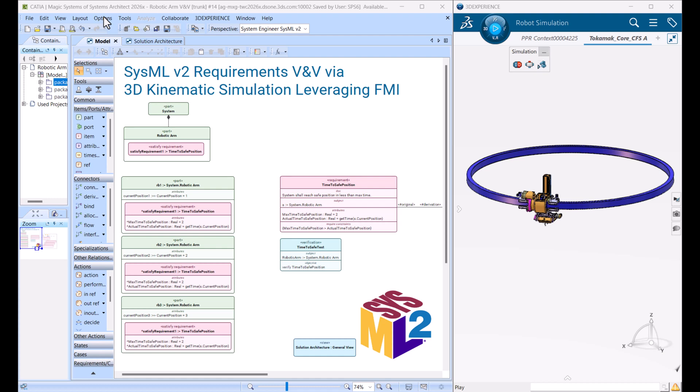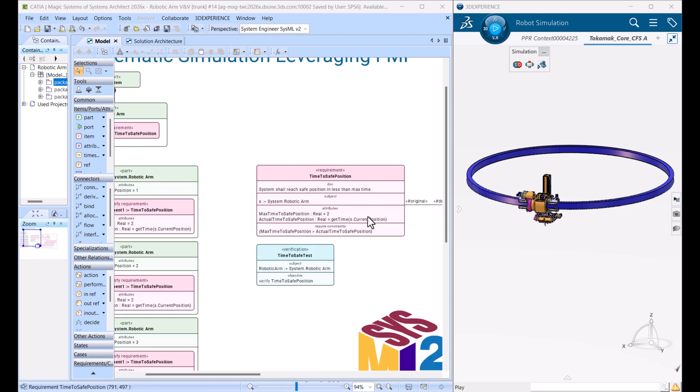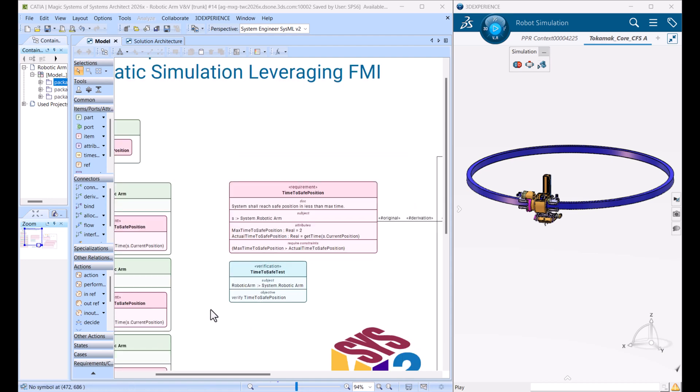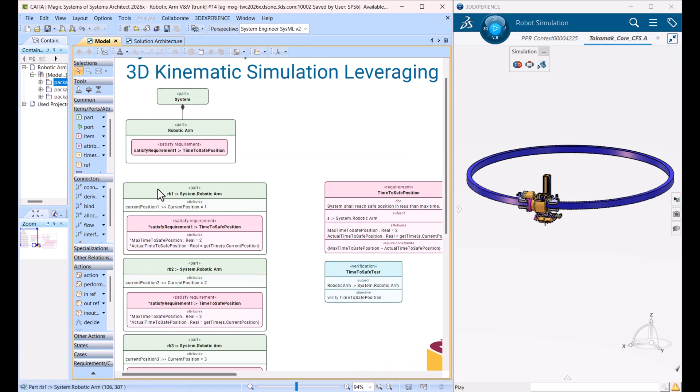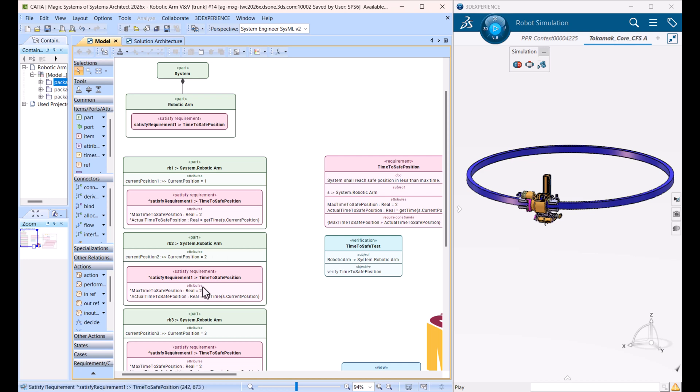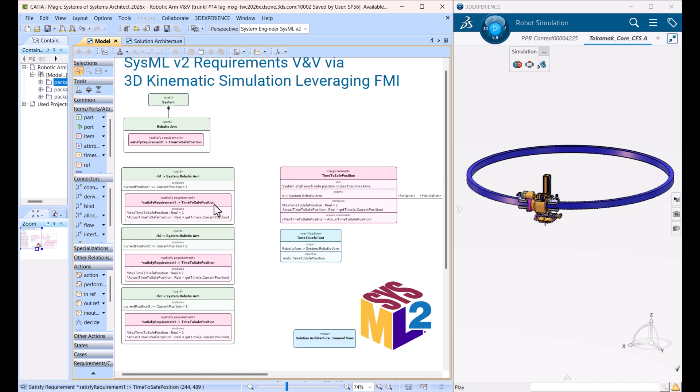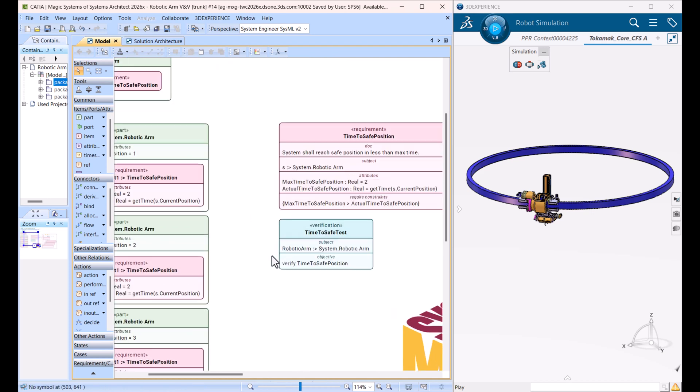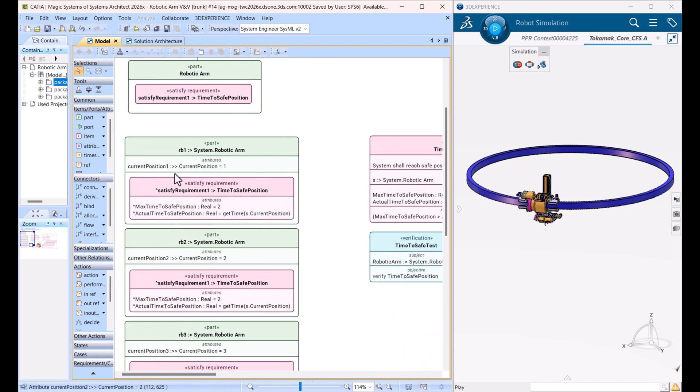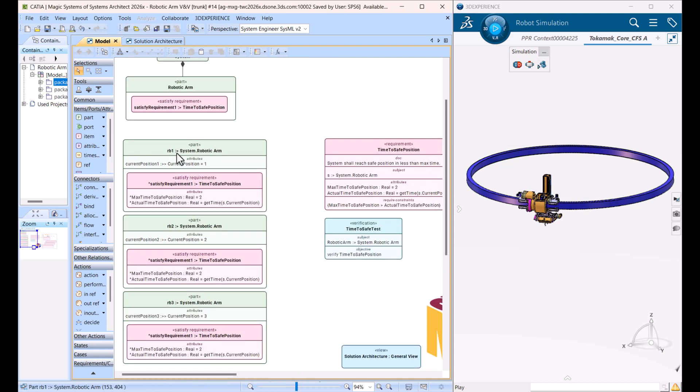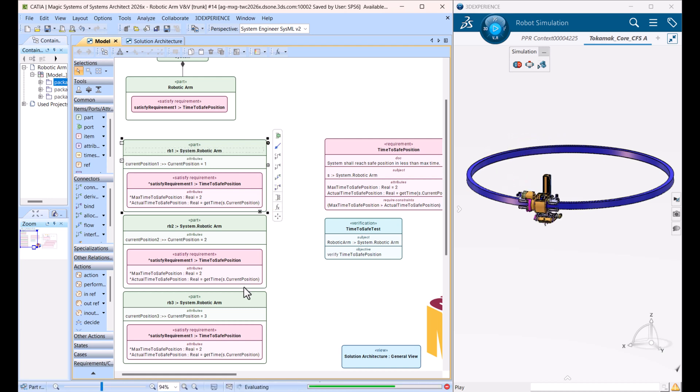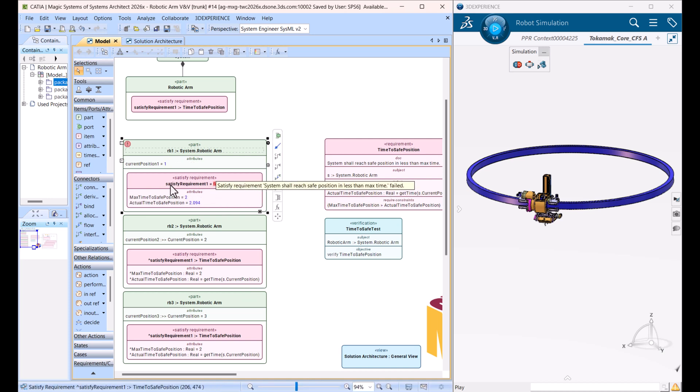Via executing actual evaluation, running test cases with robotic arm configuration. As you can see here, there is a requirement with the requirement text: system shall reach safe position in less than max time. We have max time, we have positions in the different arm configurations, and we have verification satisfy requirement. And then this verification case, we can execute each of them one by one, or we can execute all of them at once and we run them and we receive the time.